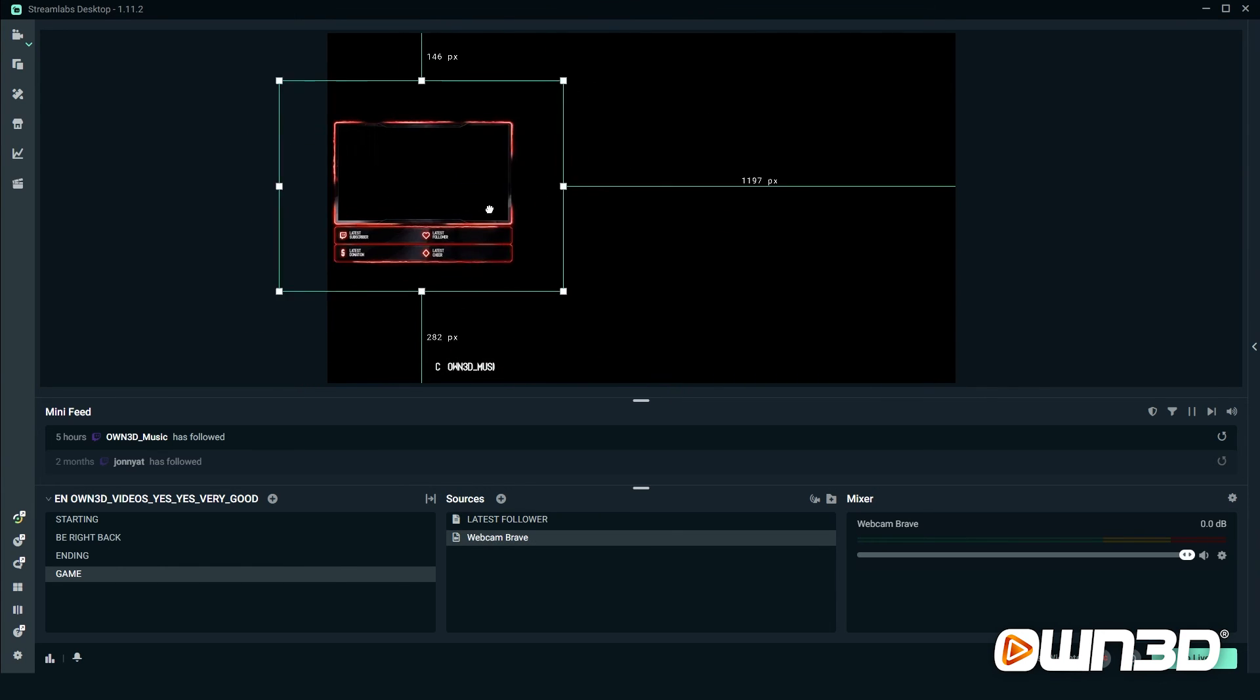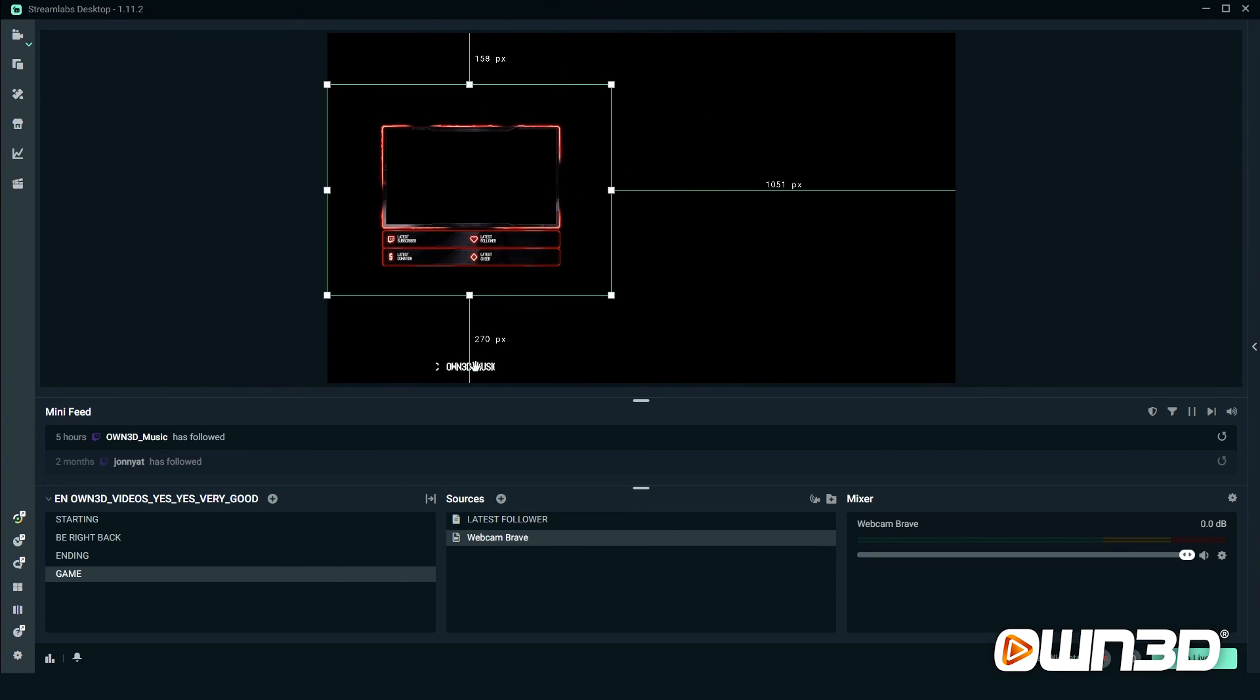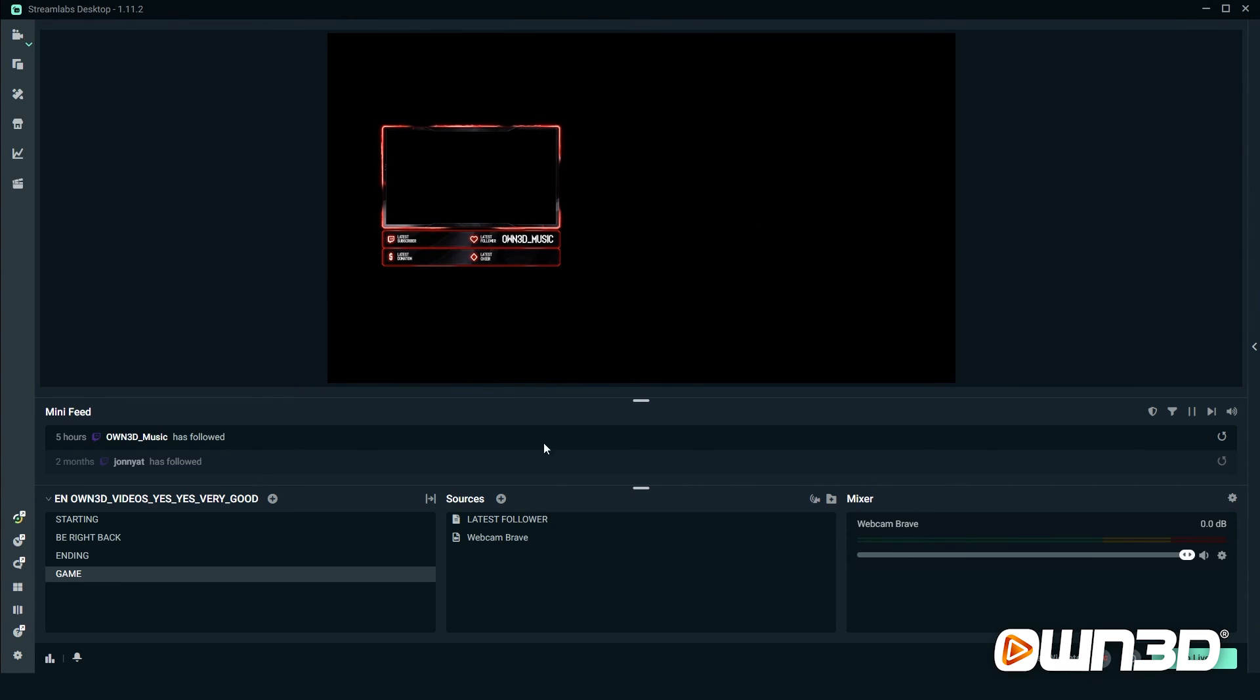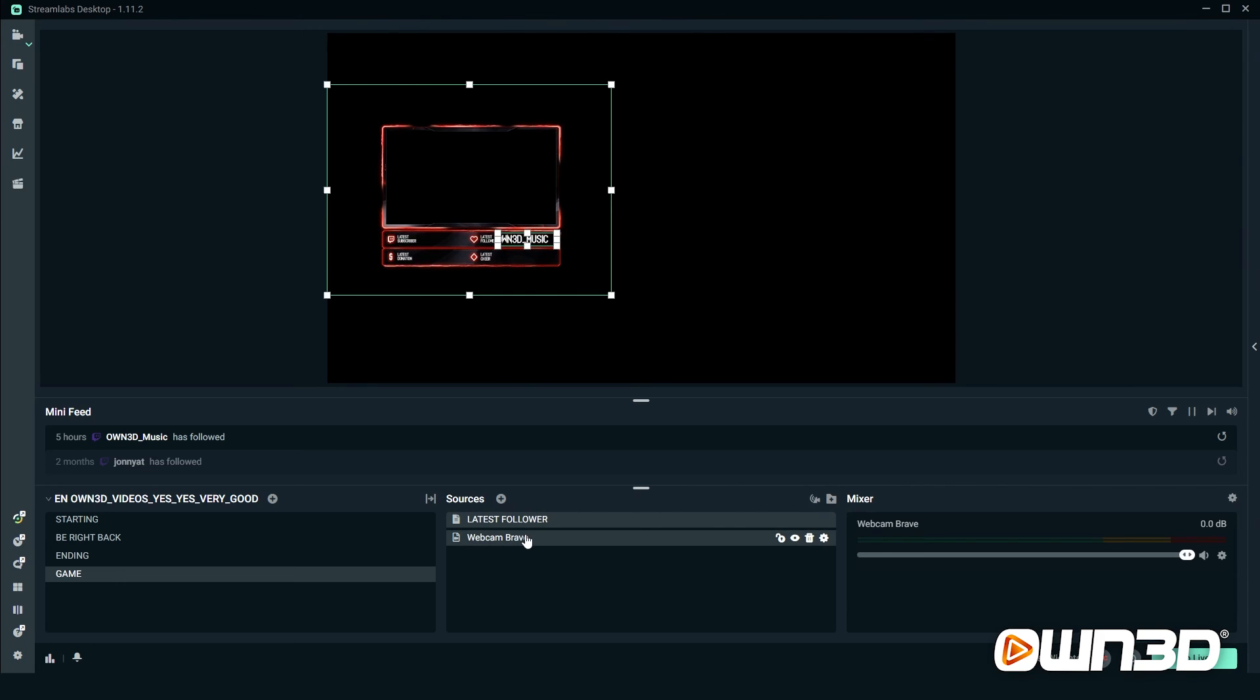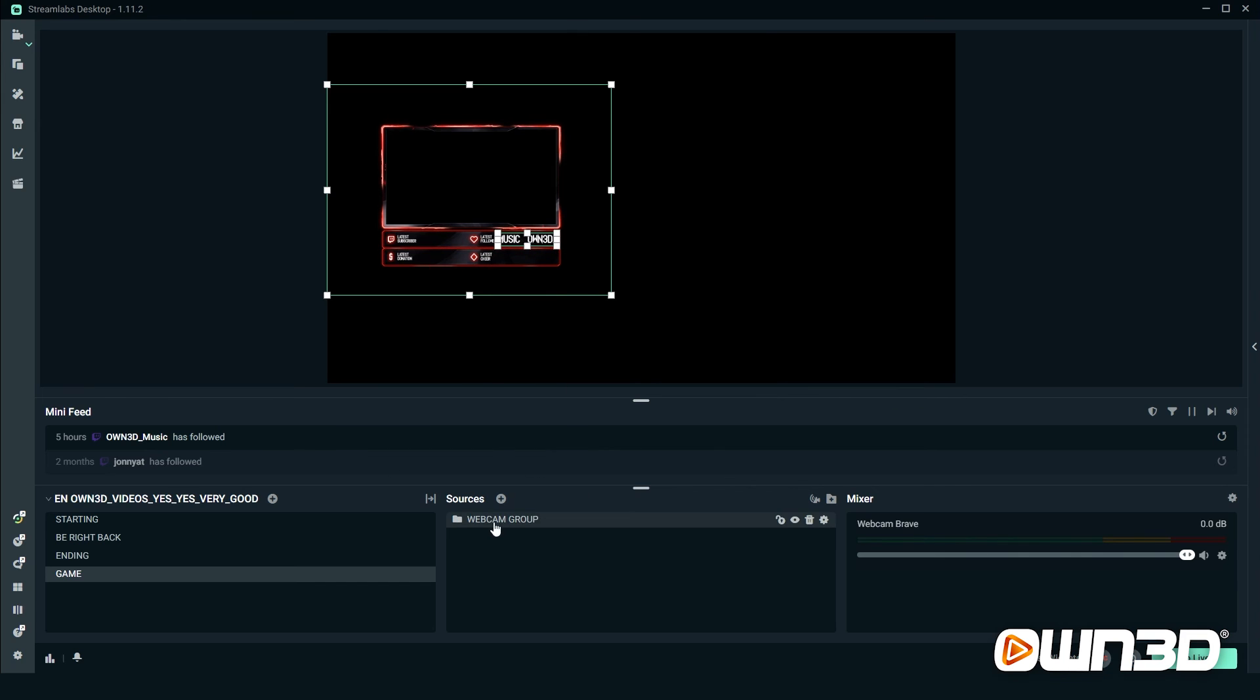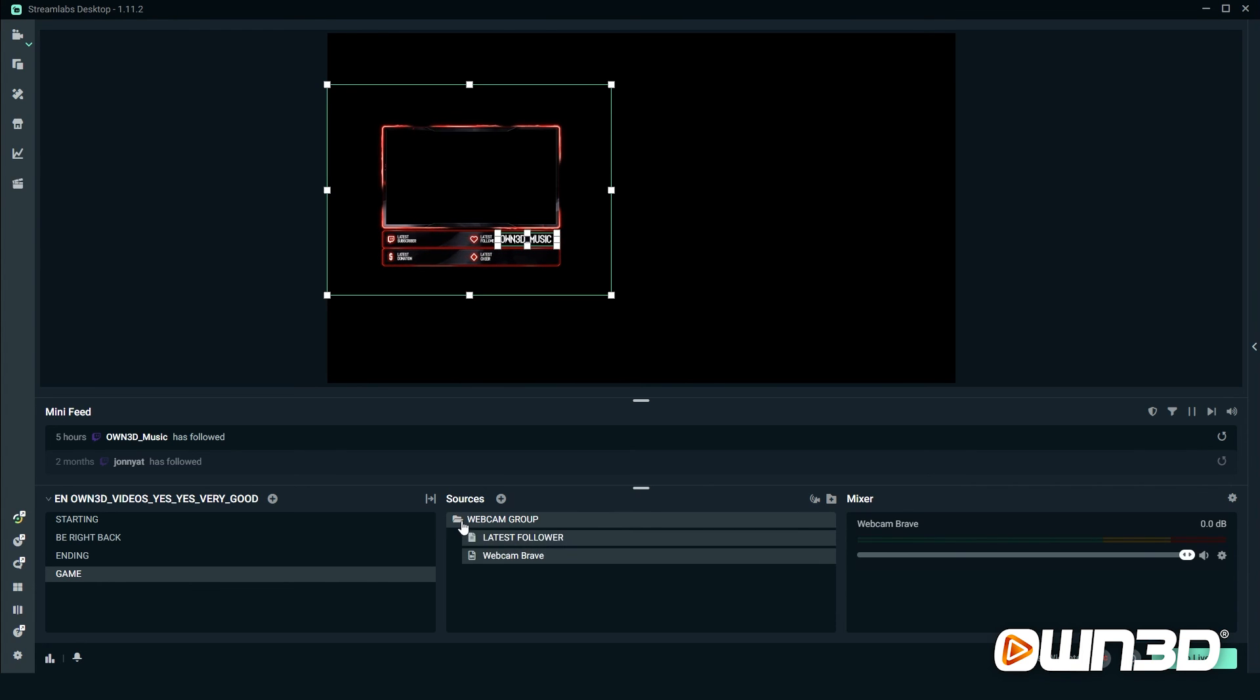So what you can do is you left click on latest follower and left click on webcam brave, and then you click on the group symbol next to mixer here. Choose a name of your liking. I will call it webcam group. Click on done. Now we set up a group. What happened here? We had two sources here before, like single sources. If you want to see them, you click on the little folder file tab here and now you see the latest follower and the webcam brave inside this group.